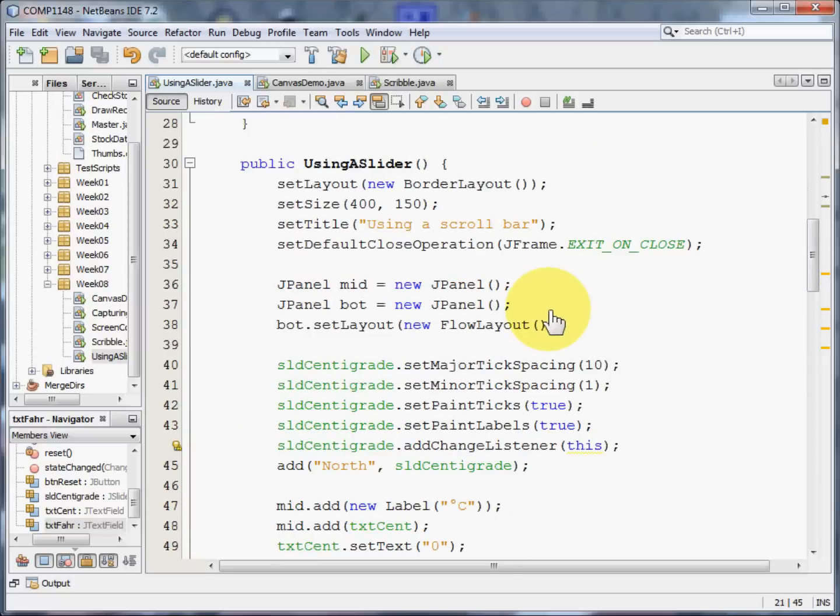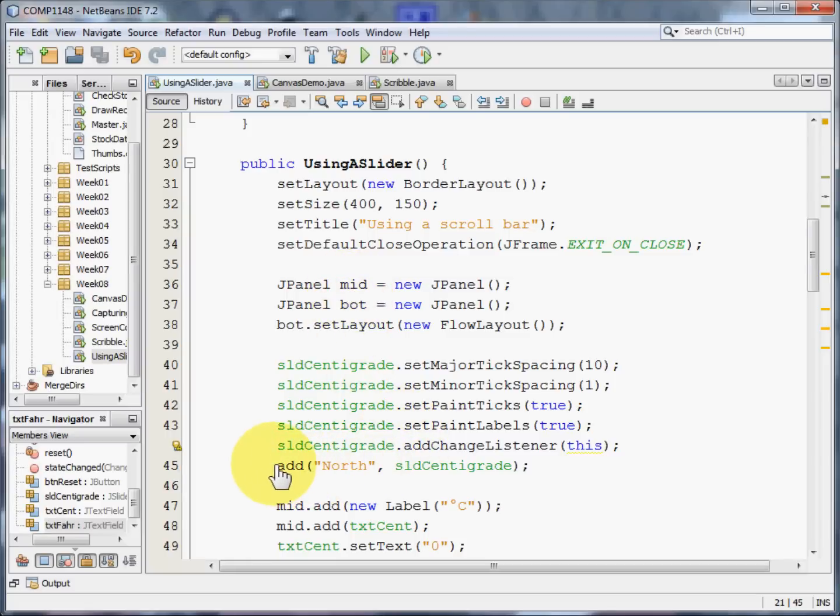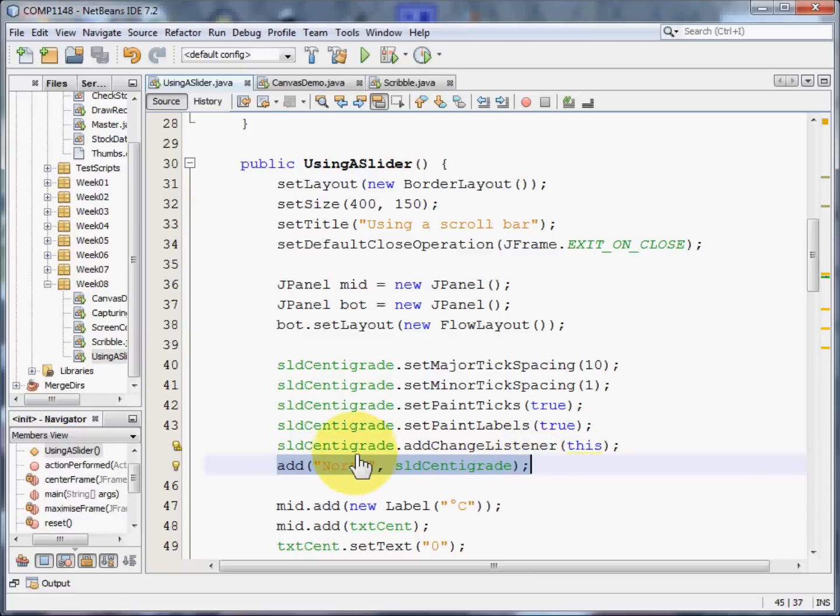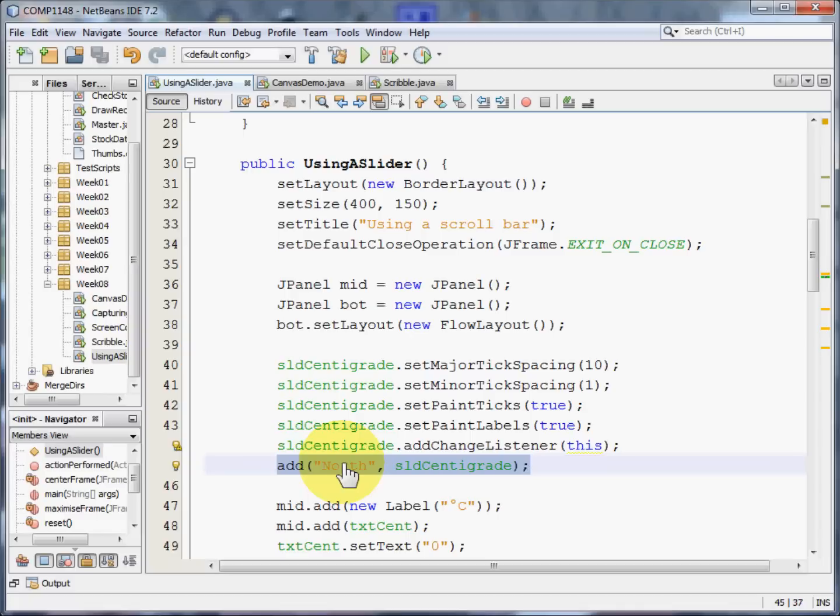We now create just two panels, and this is where things get a little different. What we're going to do is we're going to add the slider directly to the North panel. We're not going to put it in a panel itself. We're going to put it in that section of the border layout called North. And in that way, we can save having the panel decide how big our slider is going to be. It will be the full width.